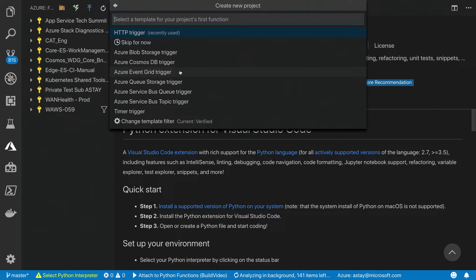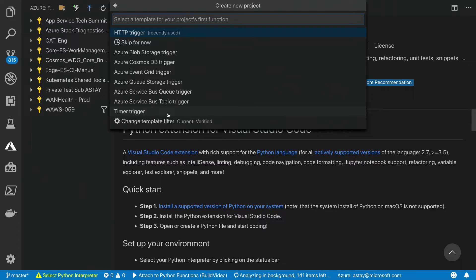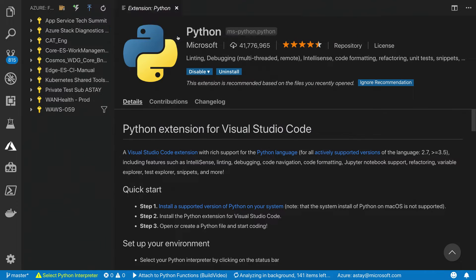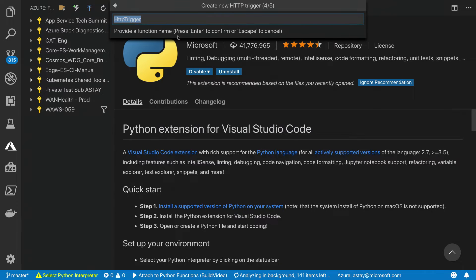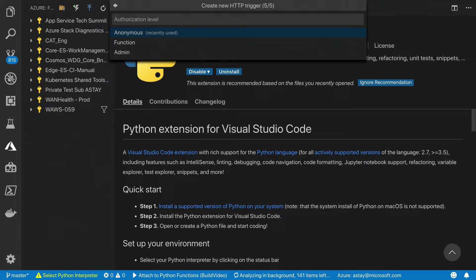For the purpose of this example, let's go ahead and pick the HTTP trigger, provide it with a friendly name, and an authorization level for our HTTP endpoint.